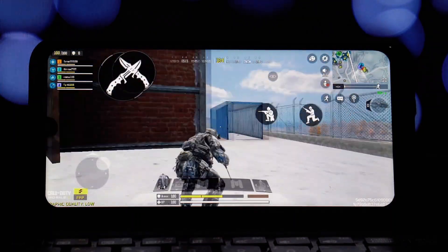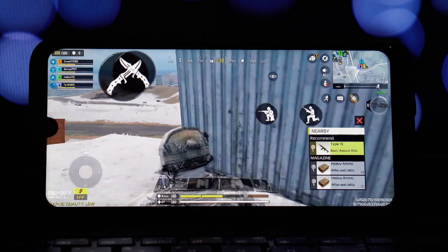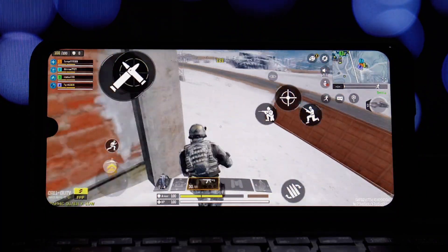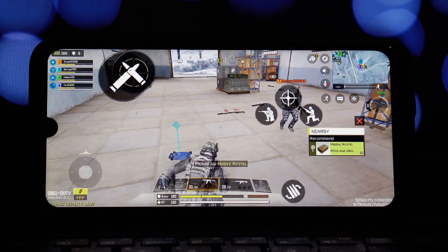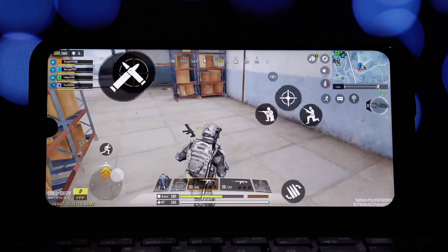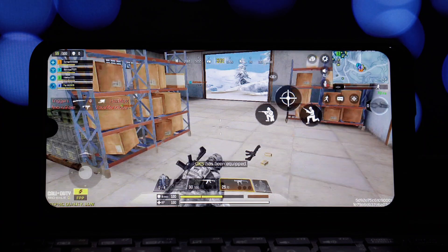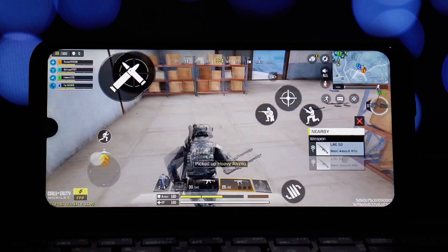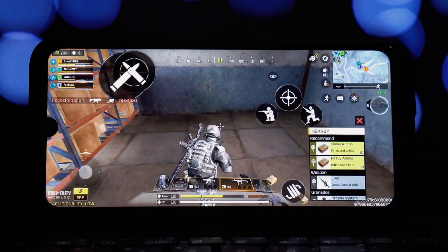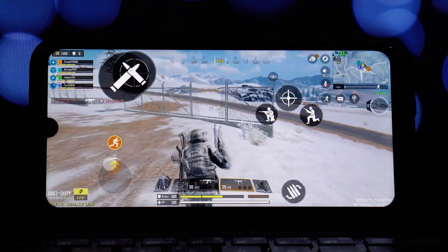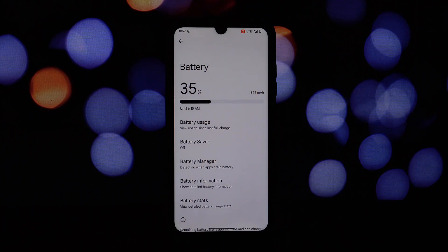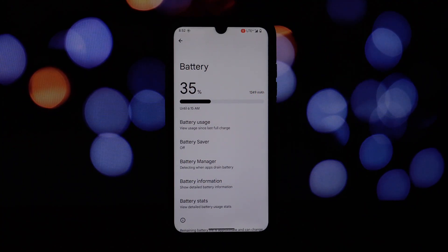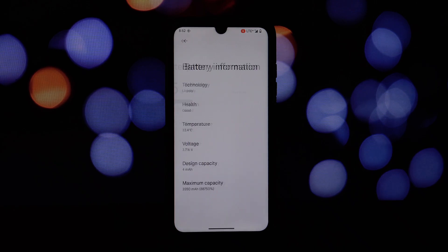Compared to other popular custom ROMs for the Redmi Note 7 Pro, Superior OS stands out in terms of stability, feature set and performance. While some other ROMs may offer certain unique features, Superior OS provides a well-rounded experience that caters to a wide range of user preferences. Overall, the Superior OS Android 14 is a fantastic choice for the Redmi Note 7 Pro. It offers a stable, feature-packed experience with excellent customization options and decent performance.